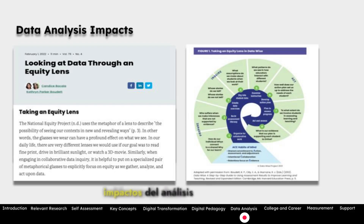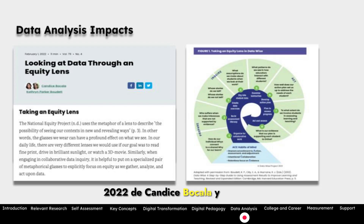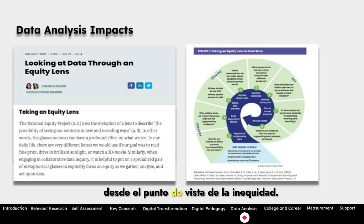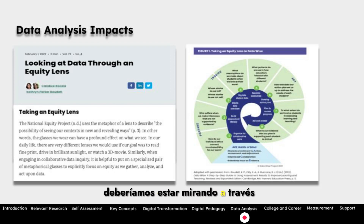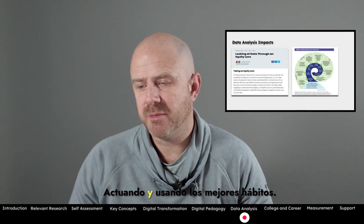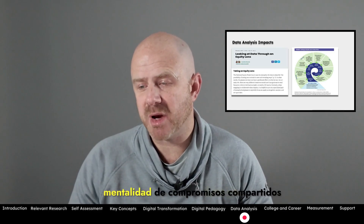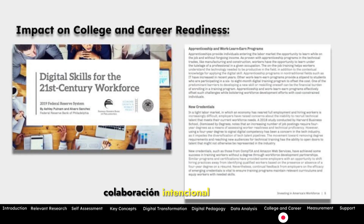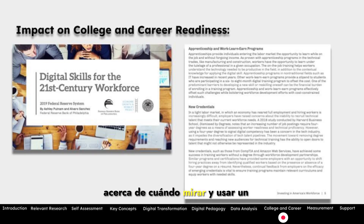Now let's talk about data analysis impacts. I'm citing an article from February 1st, 2022, by Candice Bocala and Catherine Parker-Boudet: 'Taking an Equity Lens,' from ASCD. It speaks to how we should look through leadership and educational change with an equity lens, specifically addressing preparing, inquiring, acting, and using the ACE habits of mind — shared commitments to action, assessment and adjustment, intentional collaboration, and relentless focus on evidence. This is a framework to consider when applying an equity lens with frameworks in education.